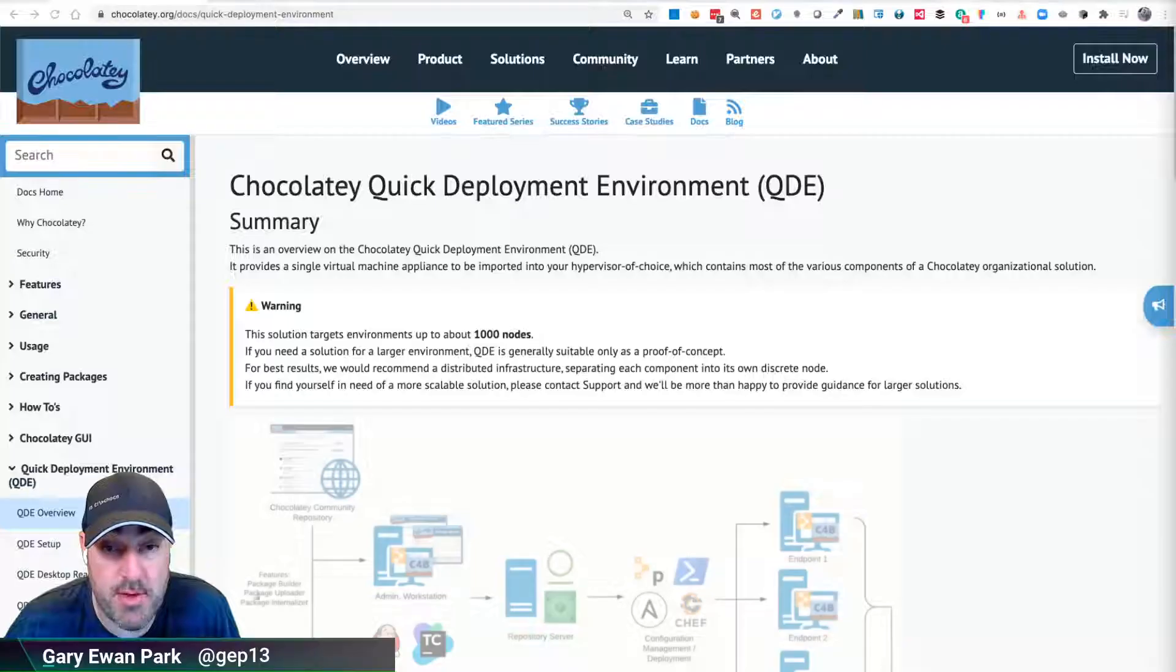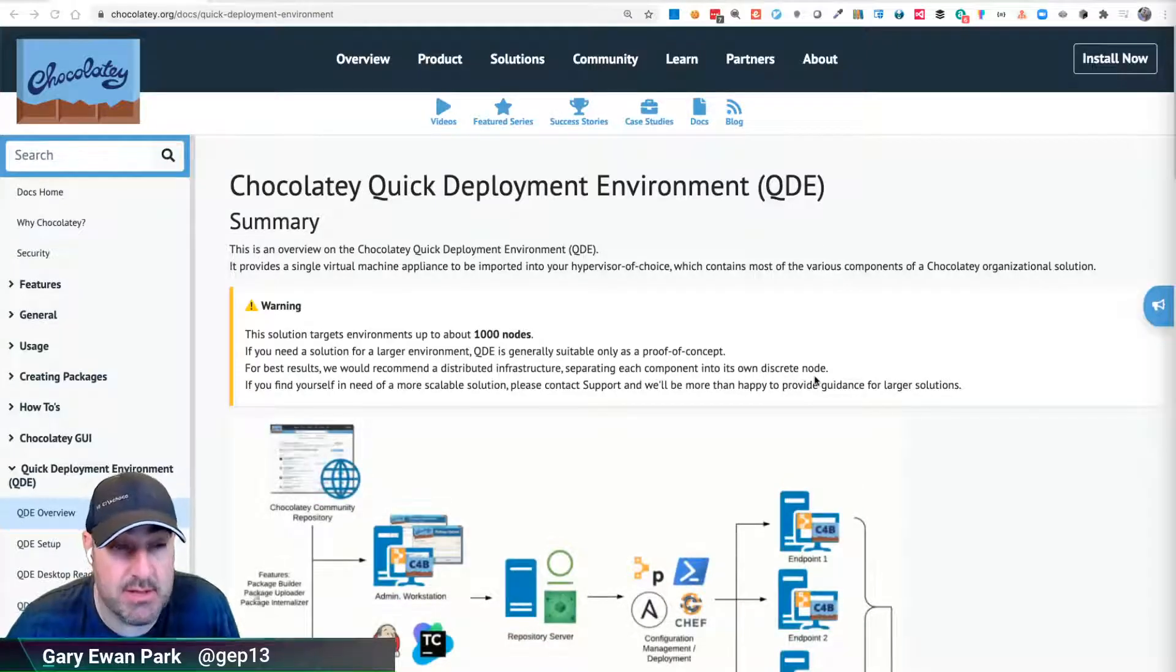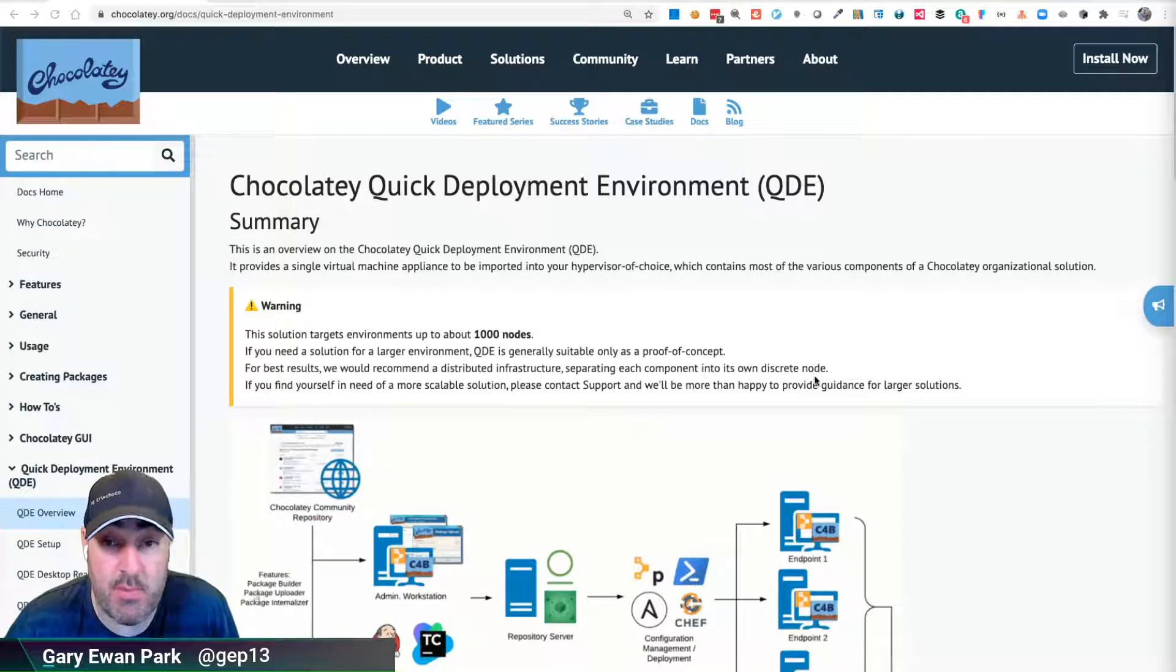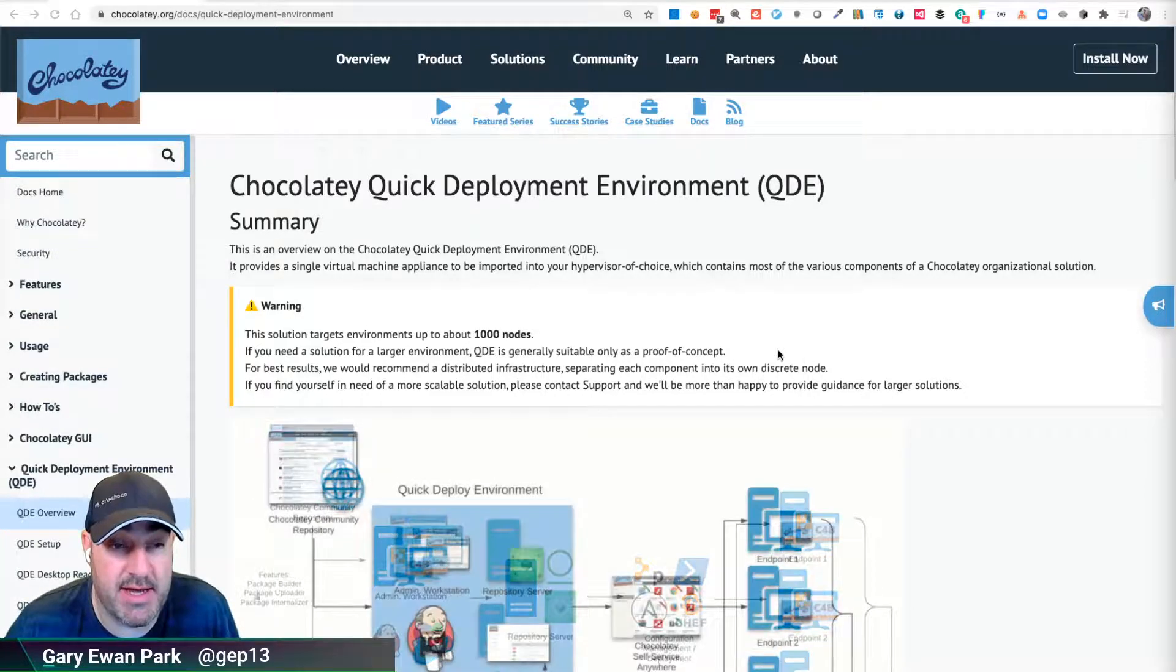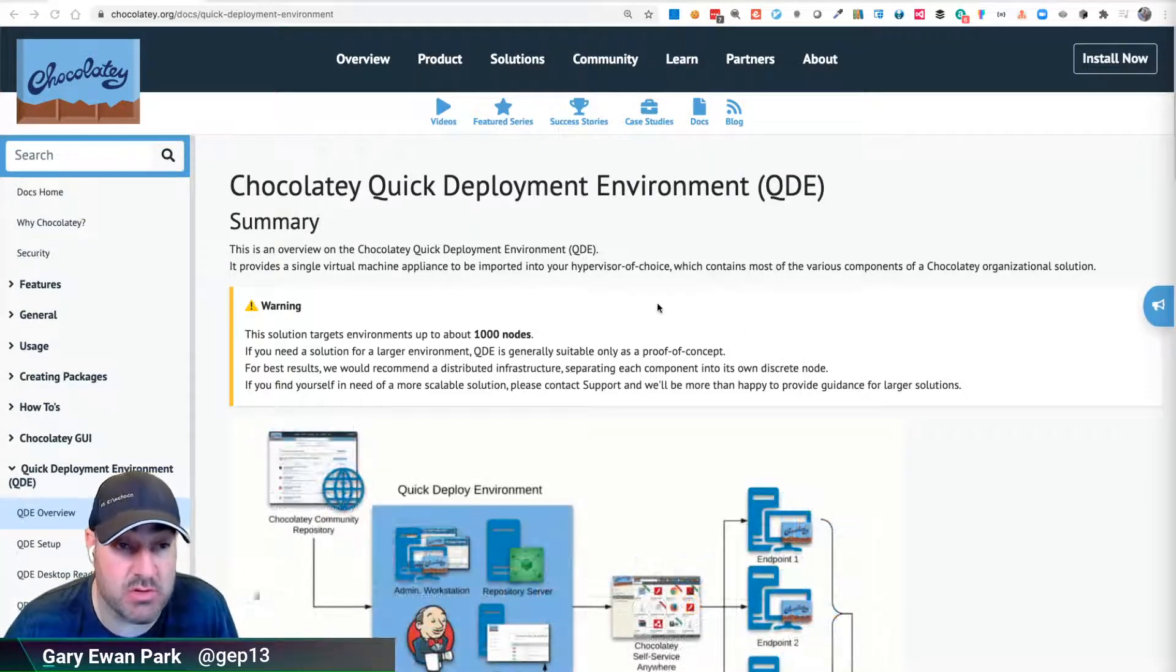Hello and welcome to this next video in the series where I'm looking at taking the QDE v2 base image and getting it loaded and configured into my hypervisor. On my machine I'm running on a Mac and I have the VMware Fusion hypervisor installed.